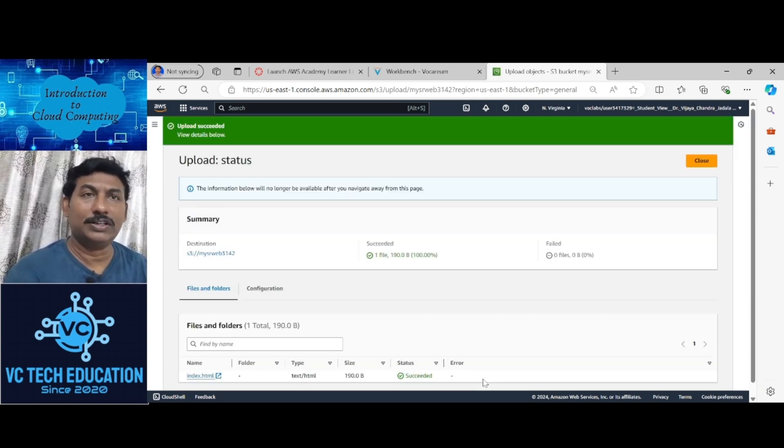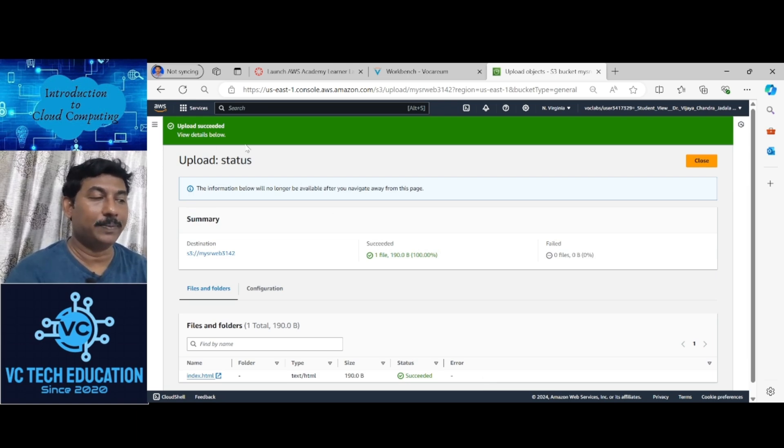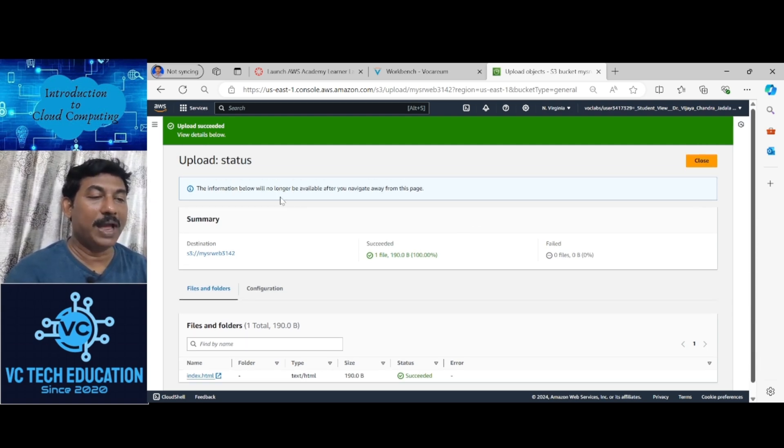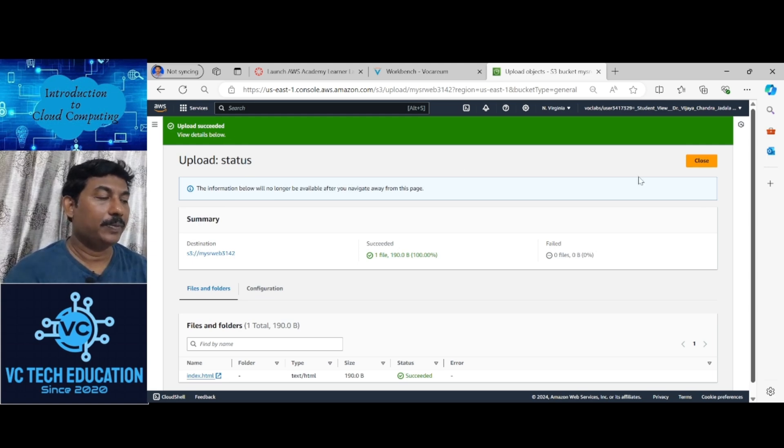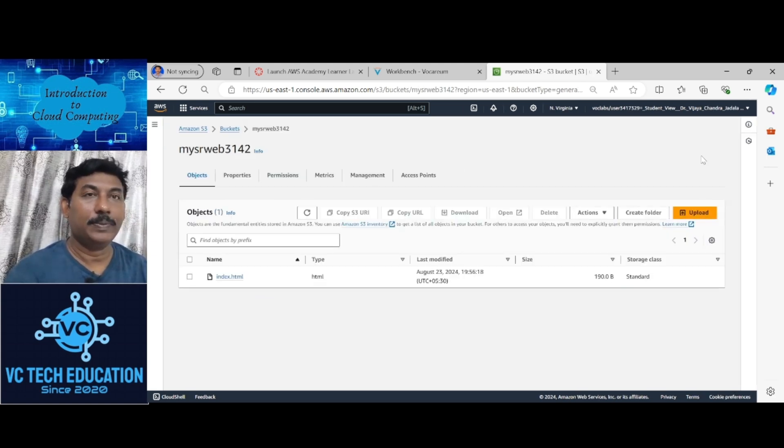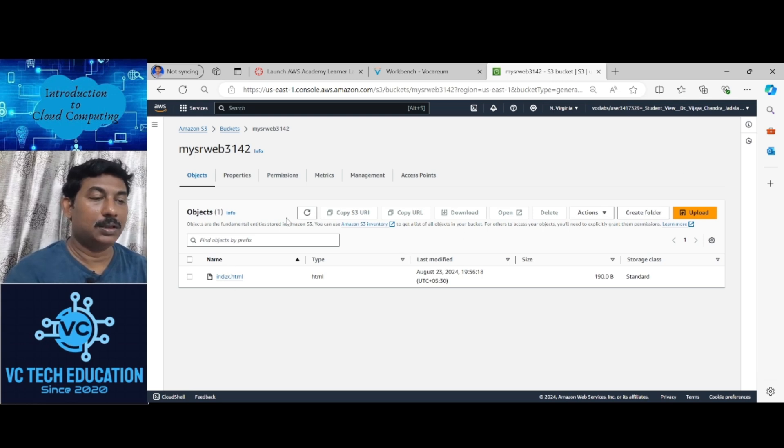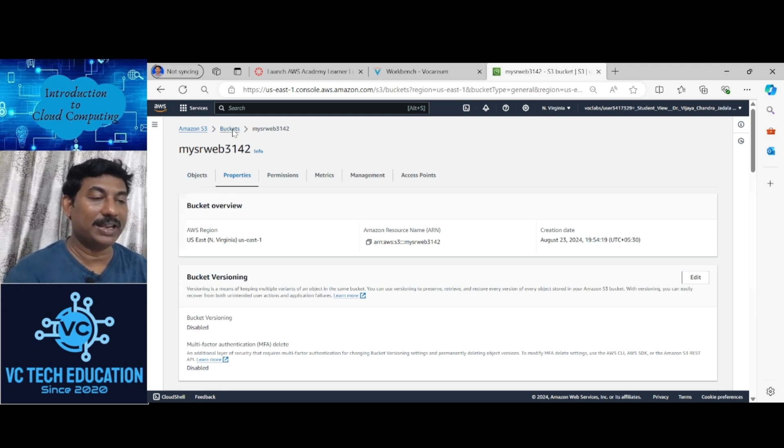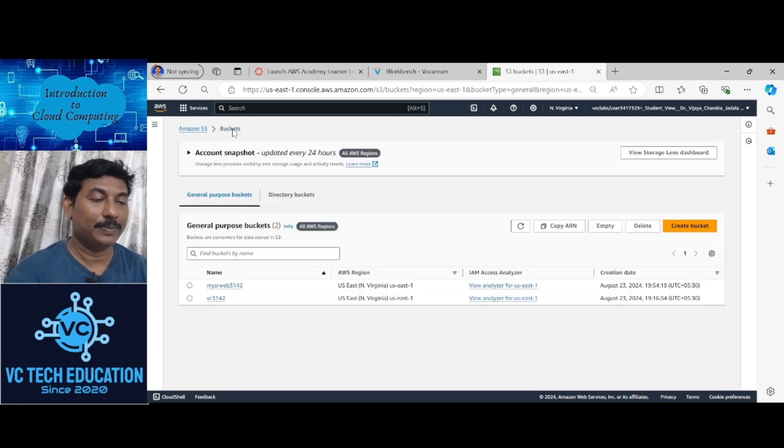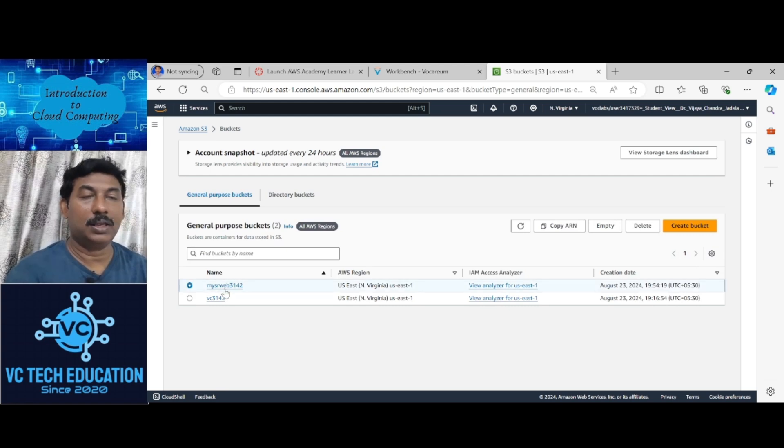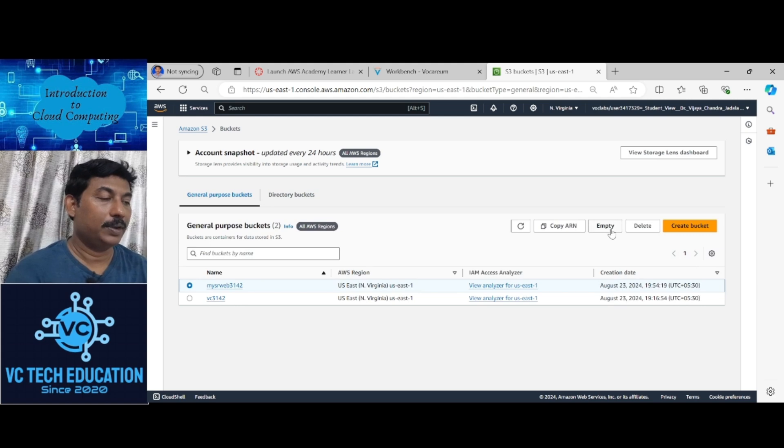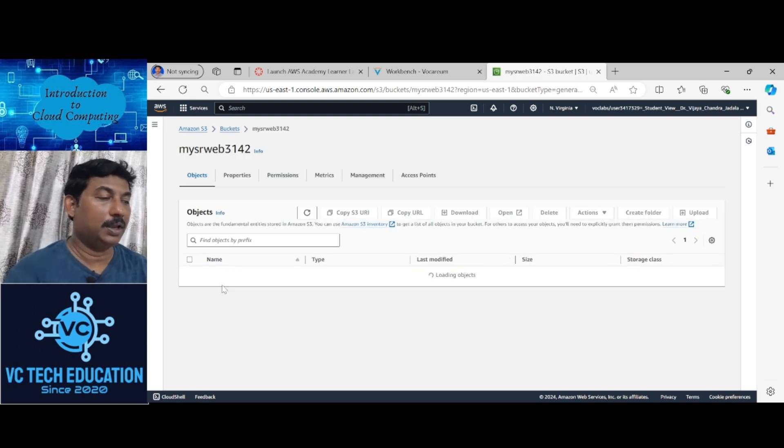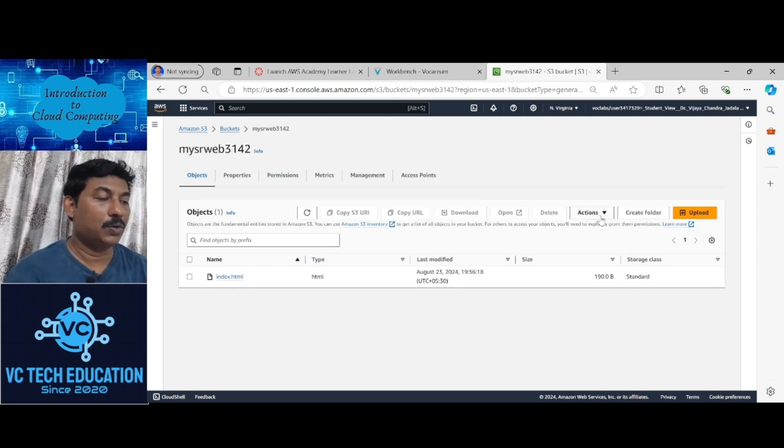Index.html is uploading. Now uploaded successfully. Go back, close this, then go to the properties. Here all properties are set. Go to the buckets, select My SR Web. Click here, then go to actions.